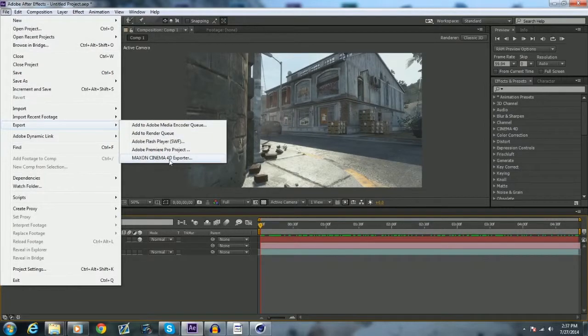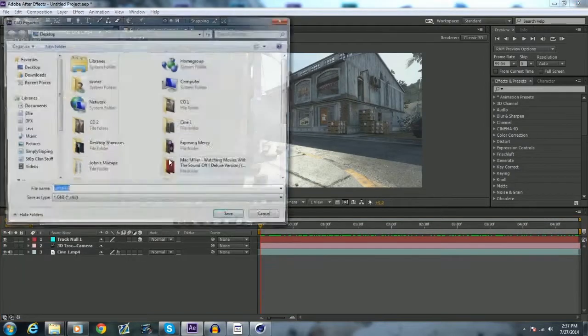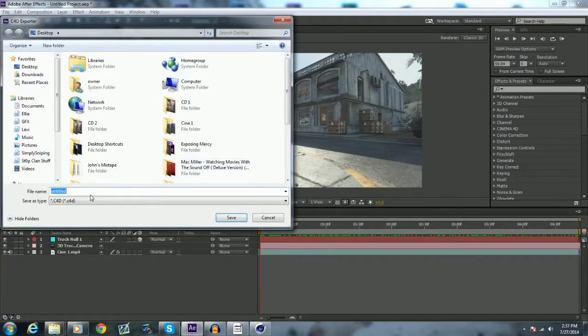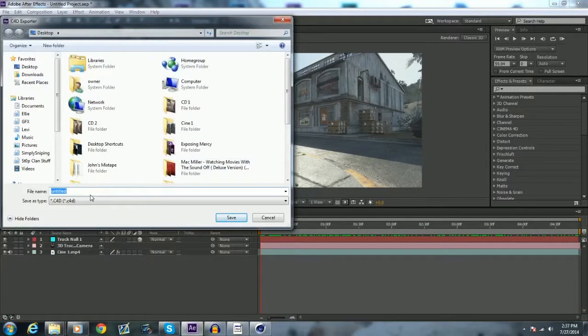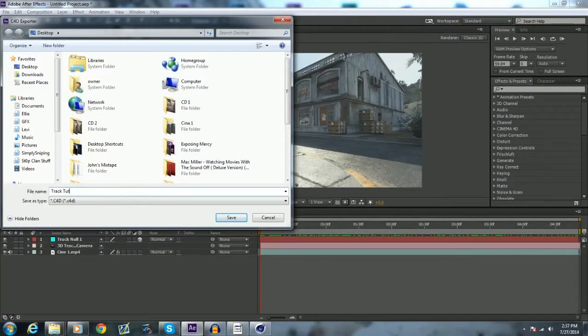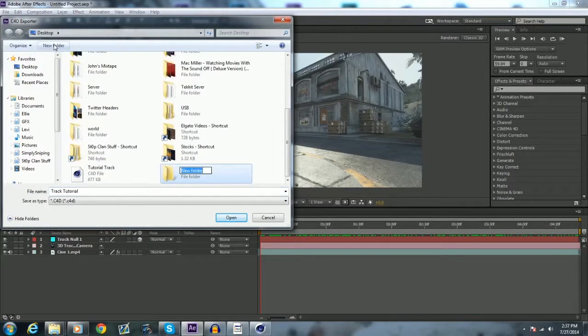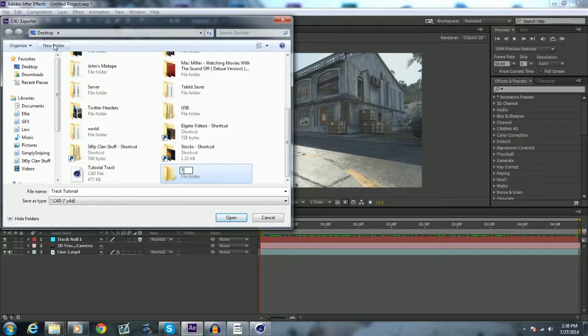Basically now I want to just name this Track Tutorial, and I'm just going to save that to a new folder on my desktop. You would be saving this to your project file, your project folder. Open that up, save. So now that's saved in there.